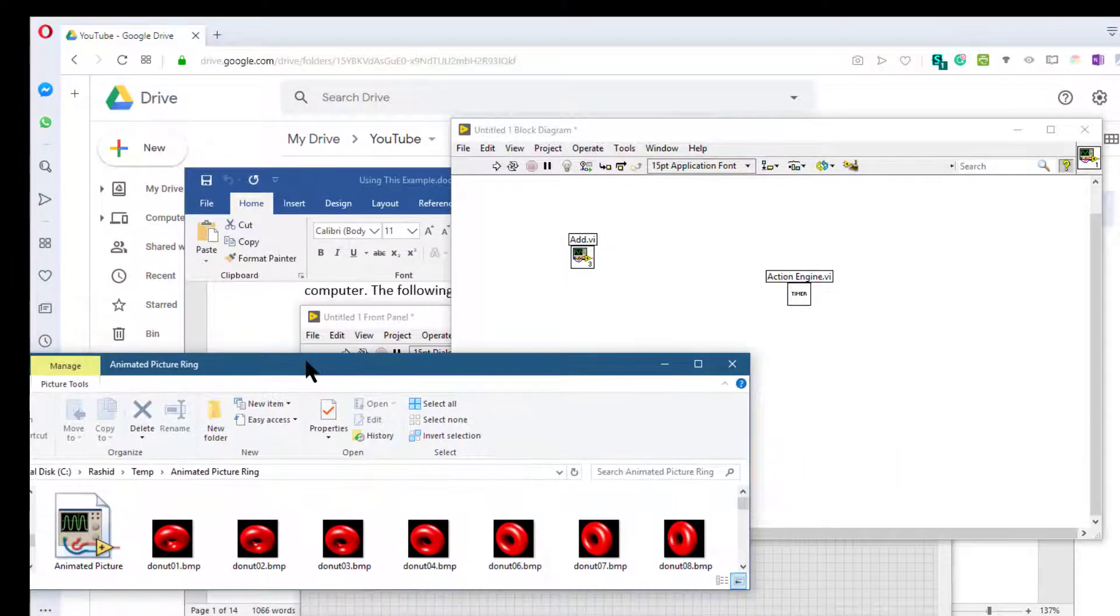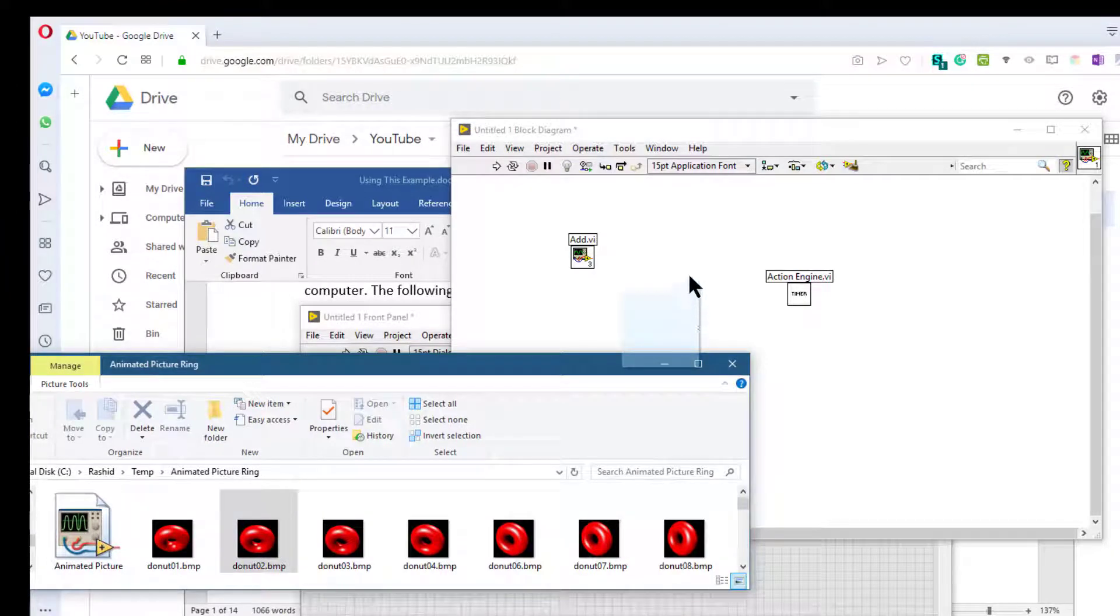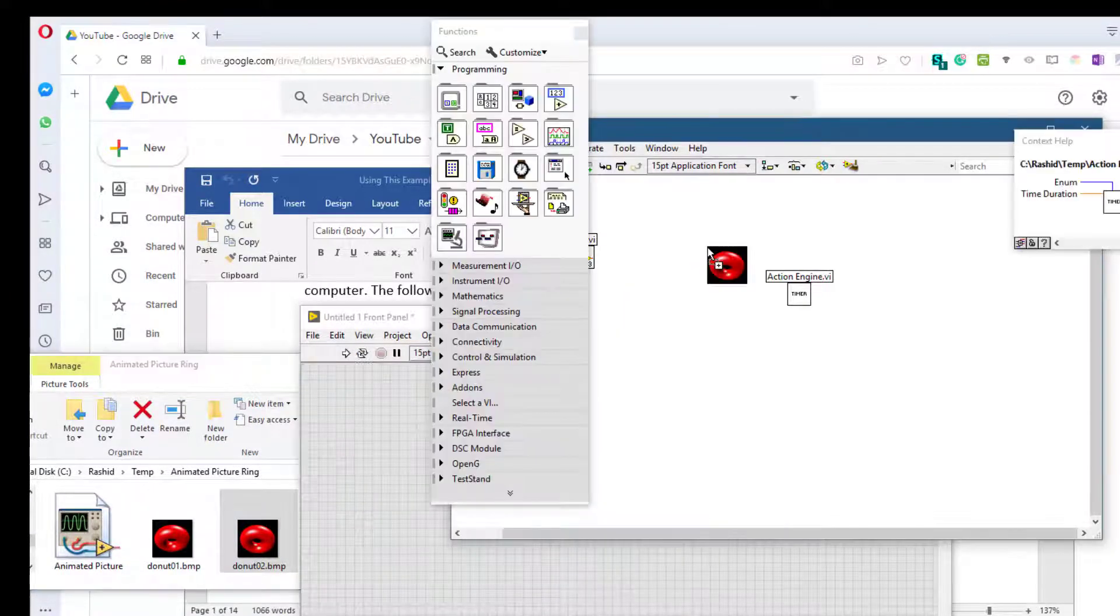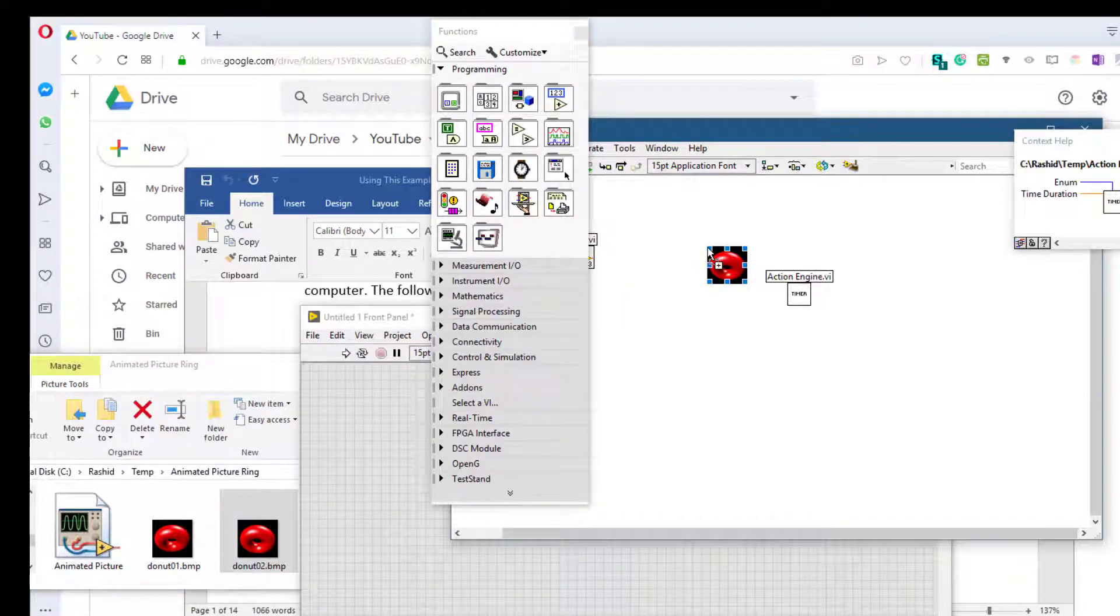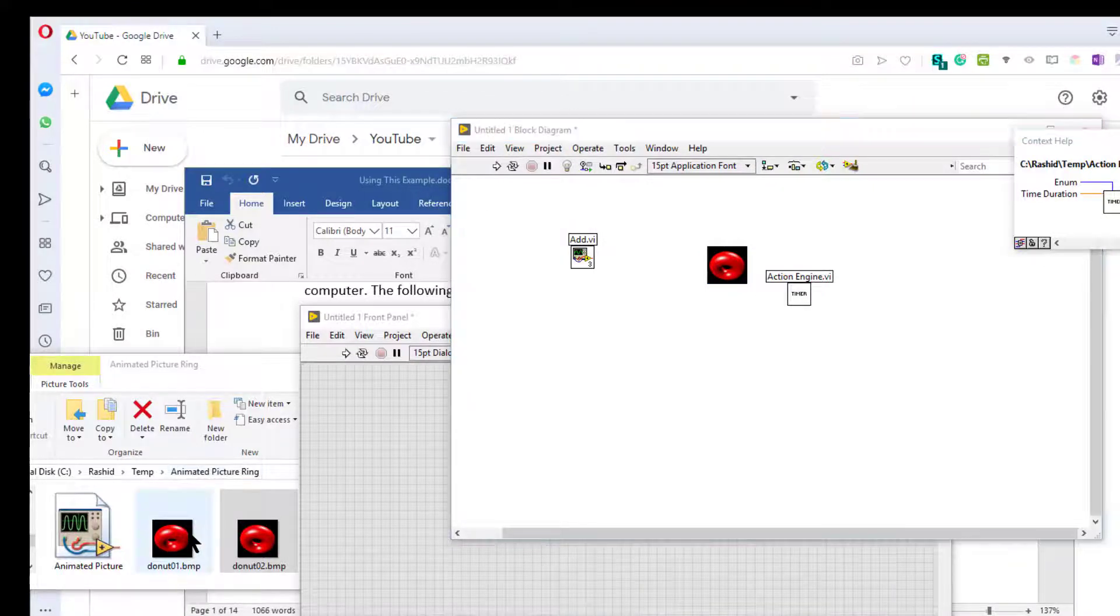You can also drag pictures from Windows Explorer to your block diagram or your front panel.